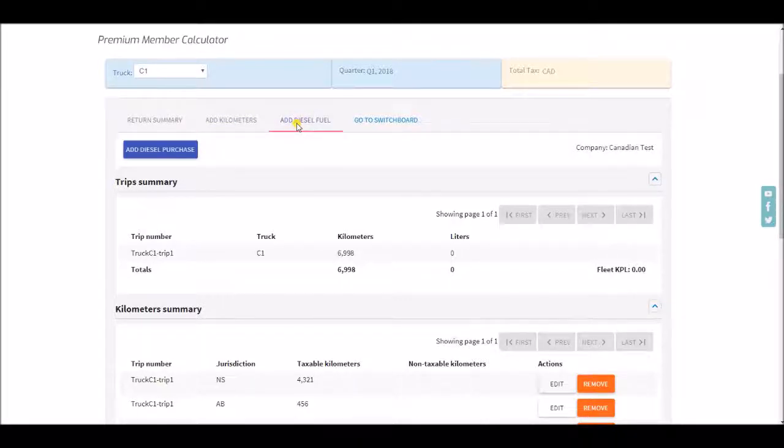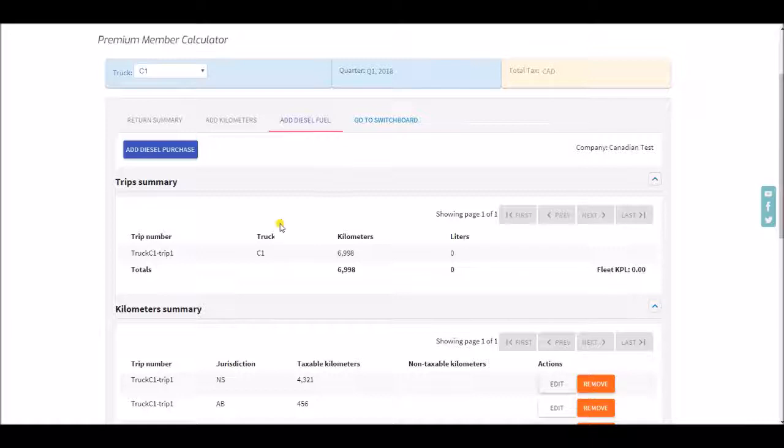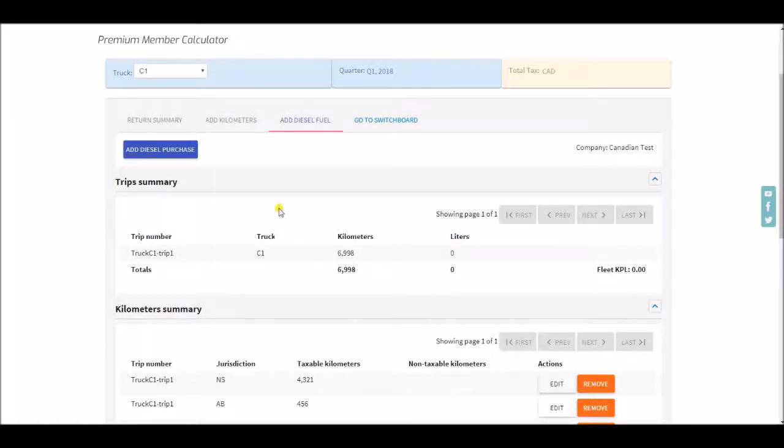Remember, that since we are in the metric system you will be entering your fuel in liters and not gallons.